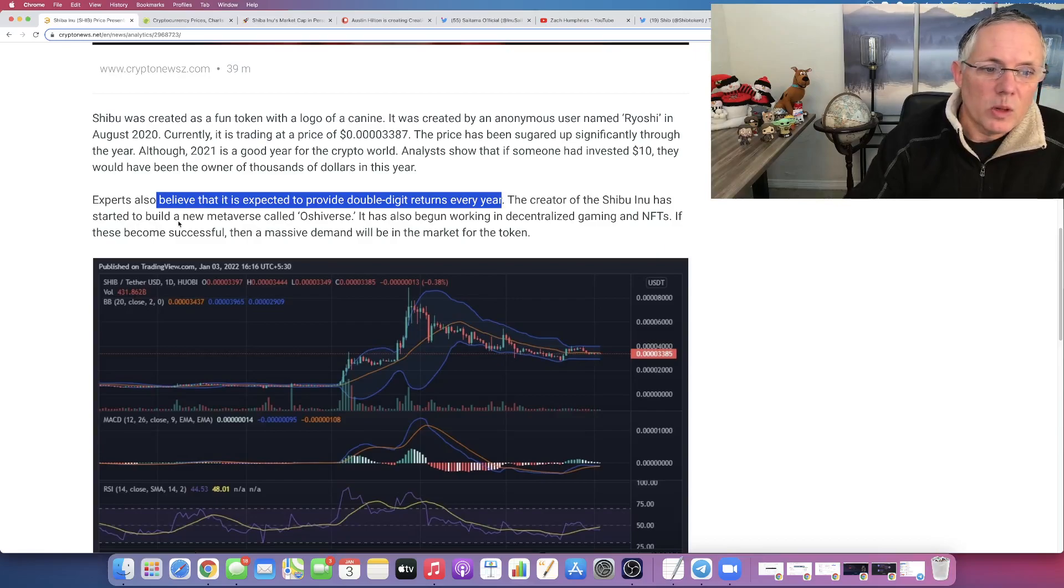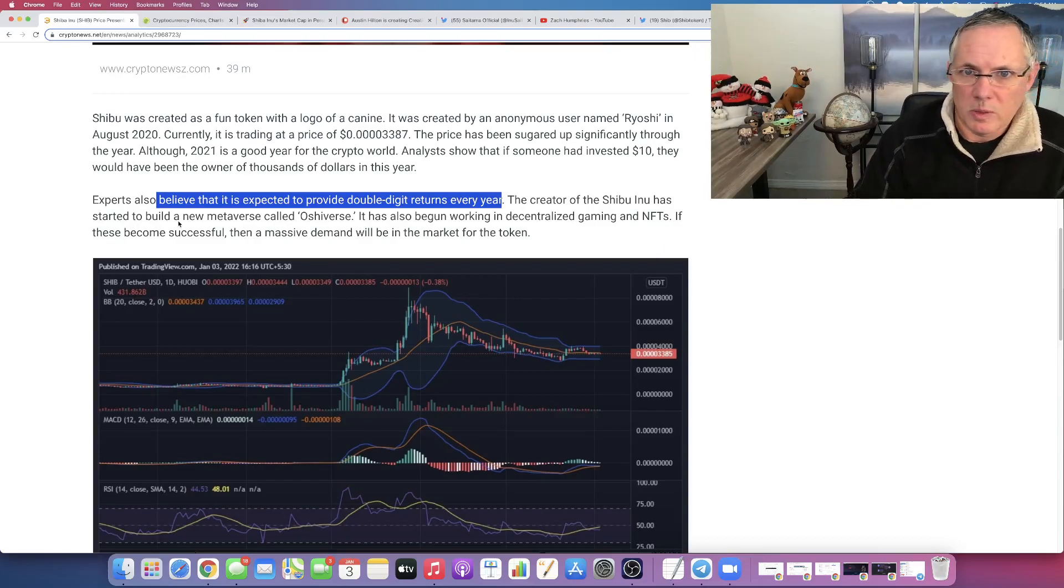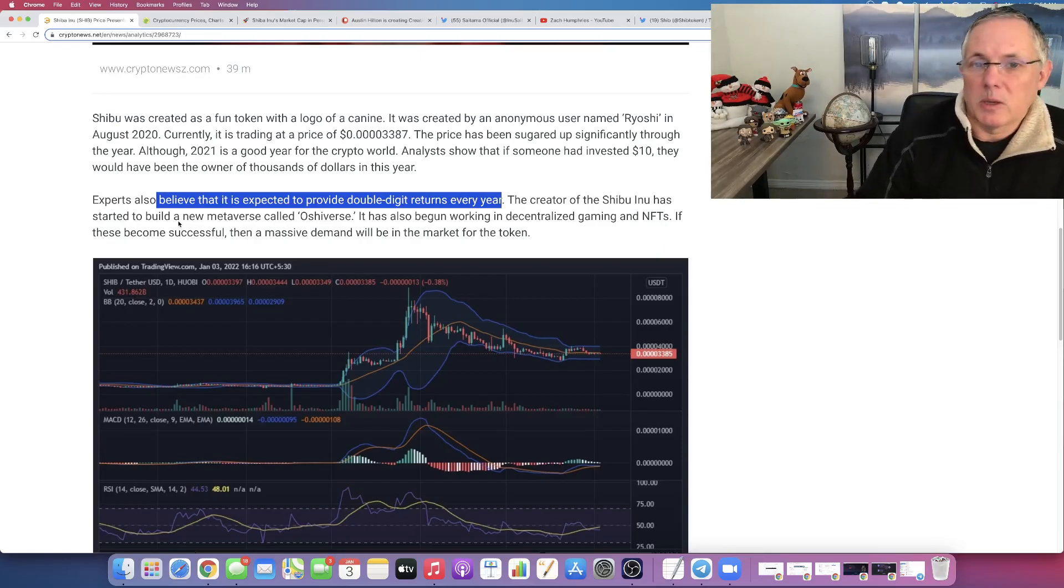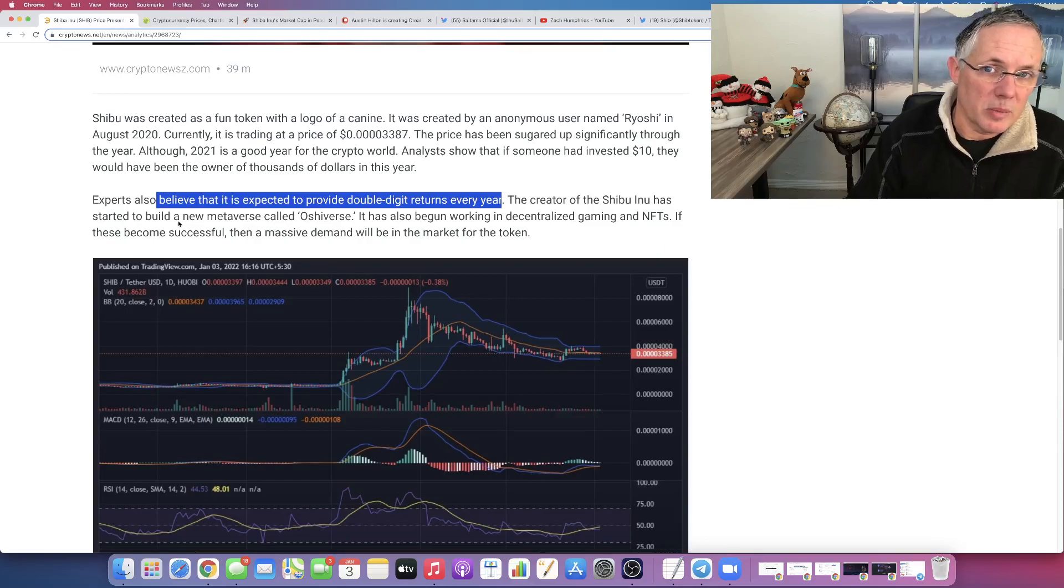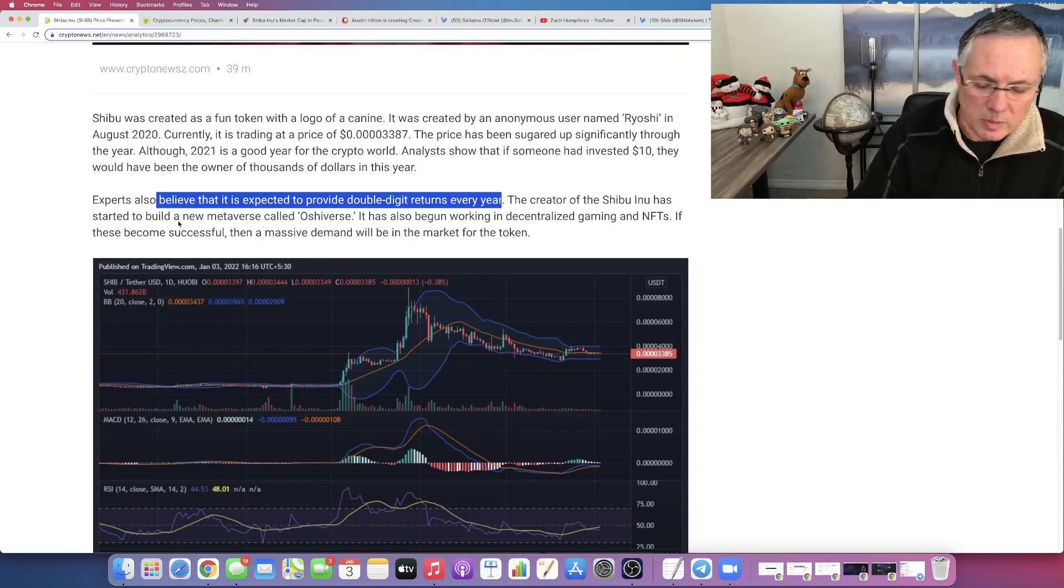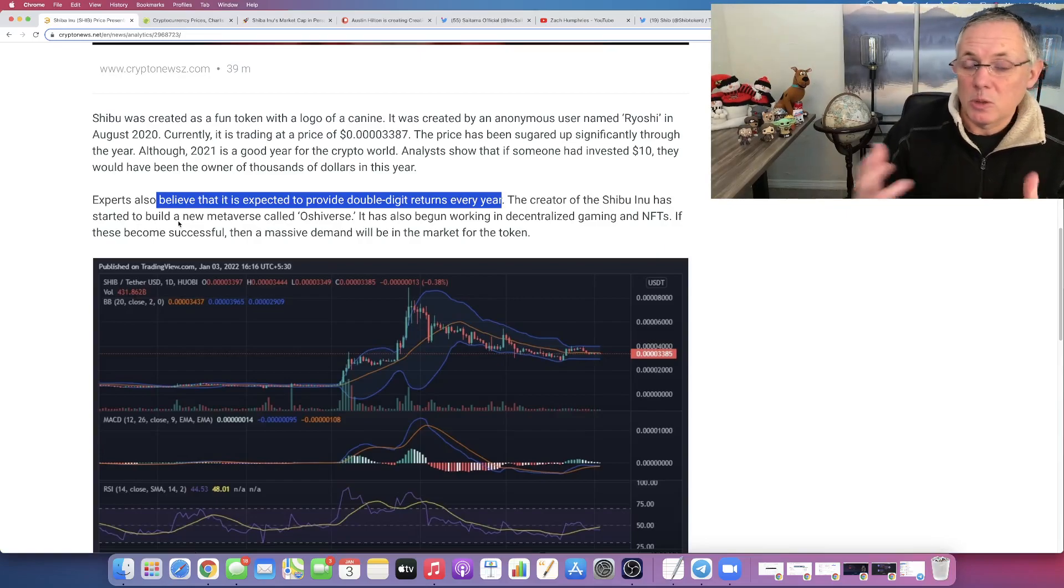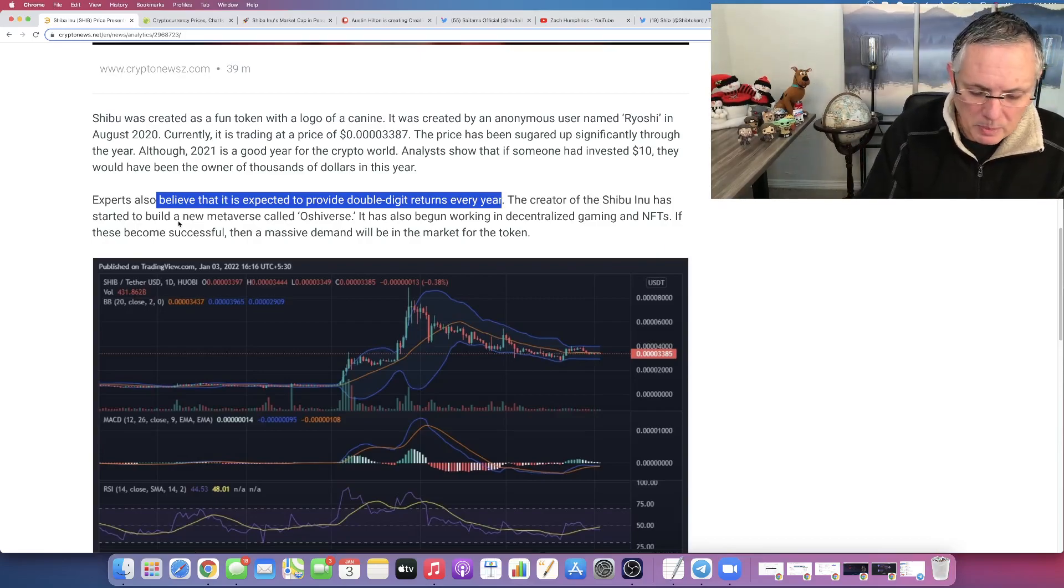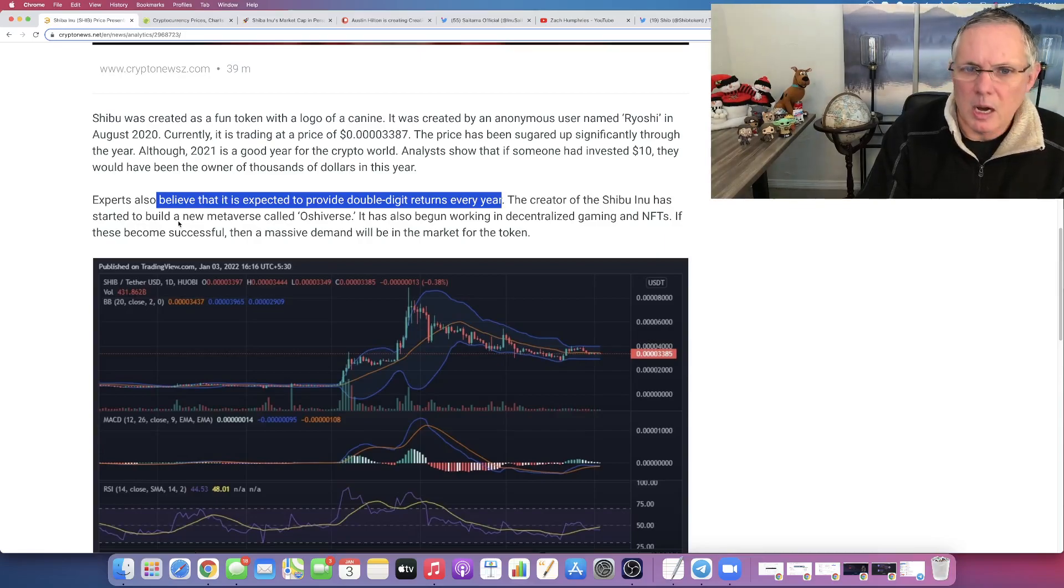If you realize and remember all of the things that are in the ecosystem that are coming, we have our own layer two scaling solution, basically our own blockchain called Shibarium that's coming out. We have additional drops of the NFTs, the Shiboshi NFTs coming. We have basically two games coming from the Shiba Inu game development studio, Playside.